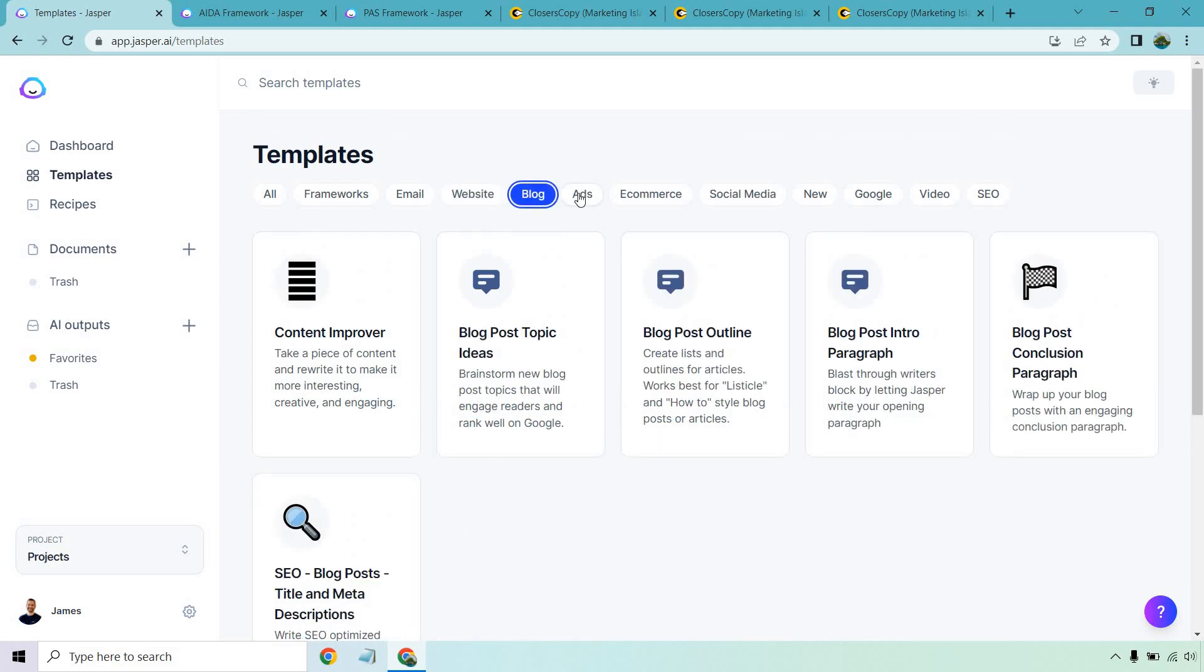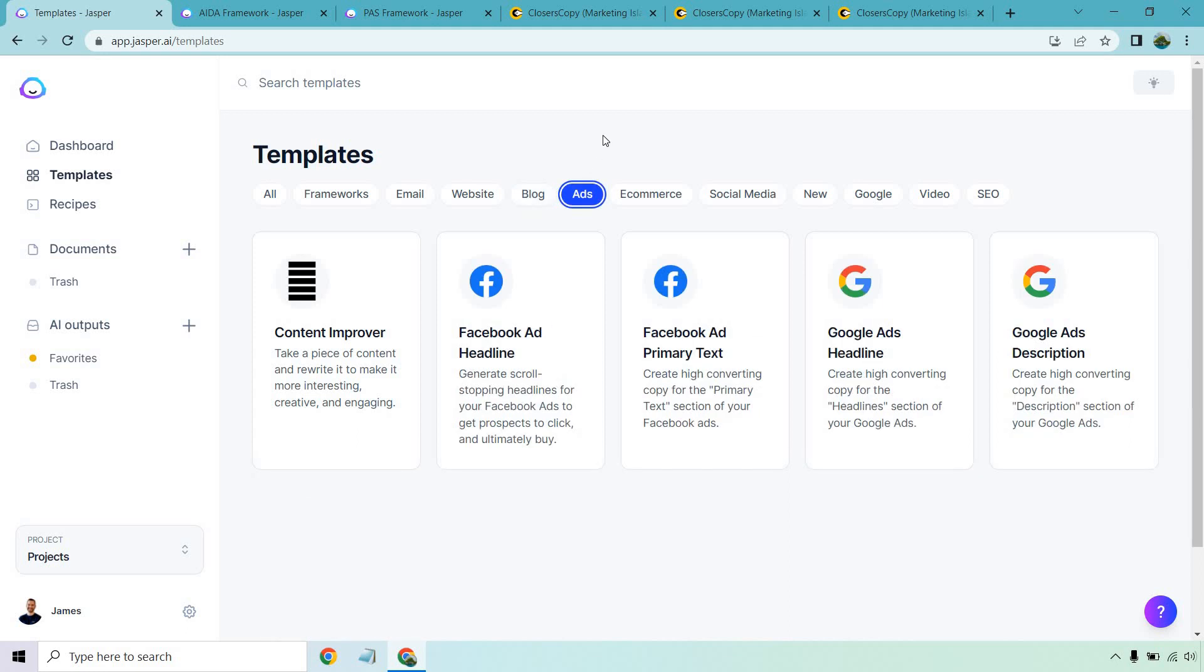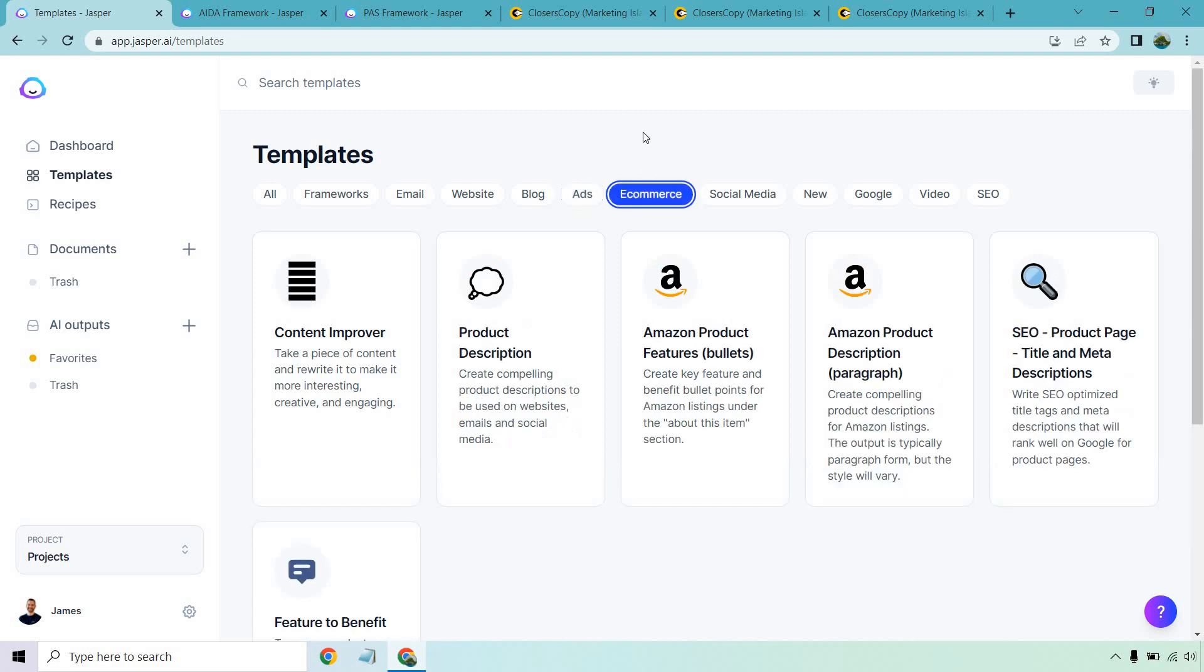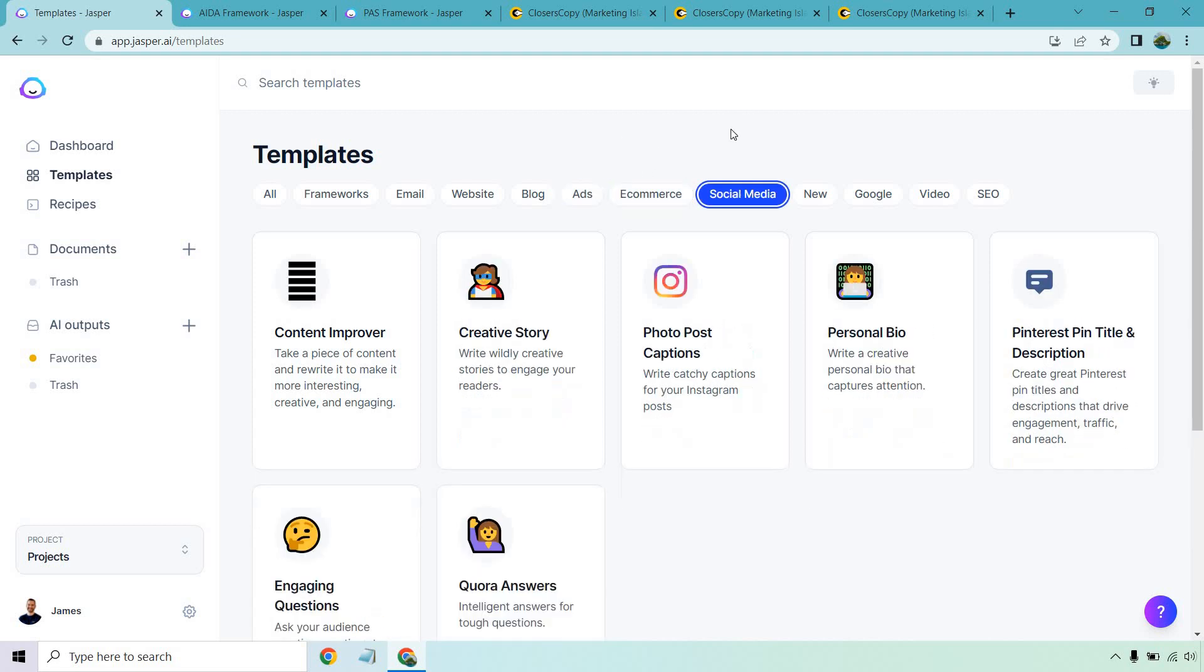Blogs is going to be outlines, intros, conclusions, some meta stuff when it comes to SEO ads. Don't be confused that it just has Facebook and Google ads. You can still use these for any ad platform that you like. Of course, you got e-commerce stuff, social media. I really like the core answers and engaging questions. Those are fun to use.